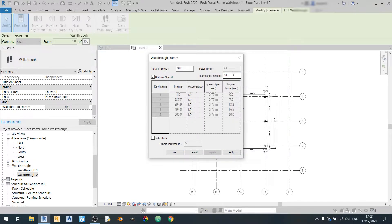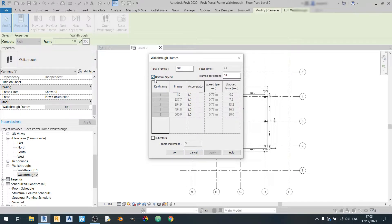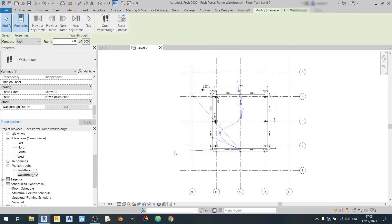So as you can see the total time is still 20 seconds and I will make sure that the uniform speed is checked over here. Click on ok.